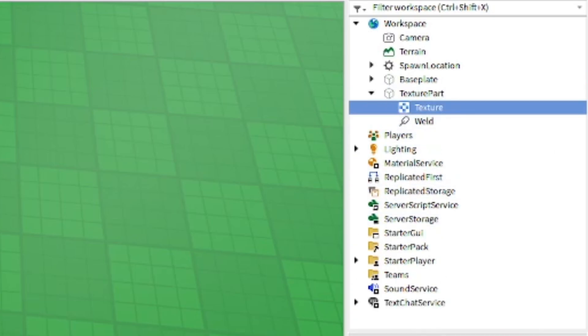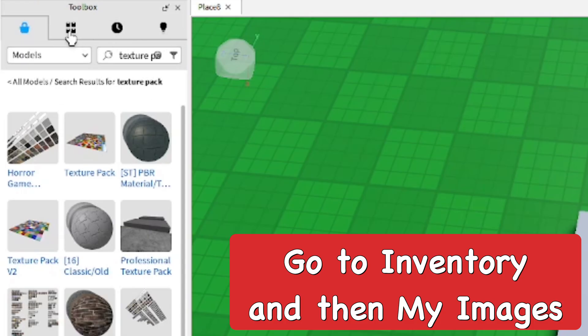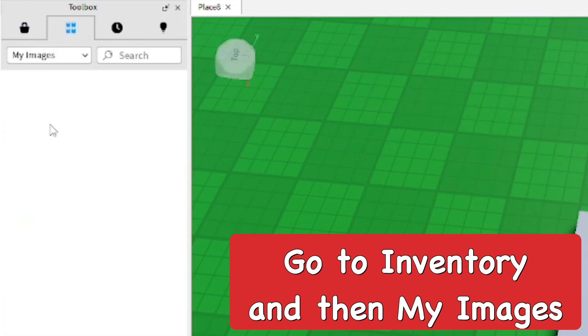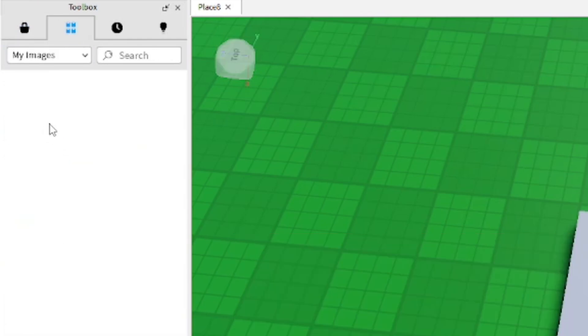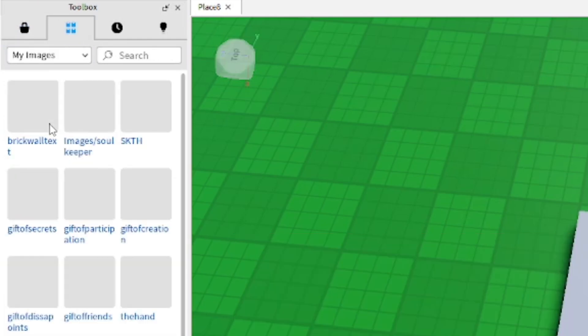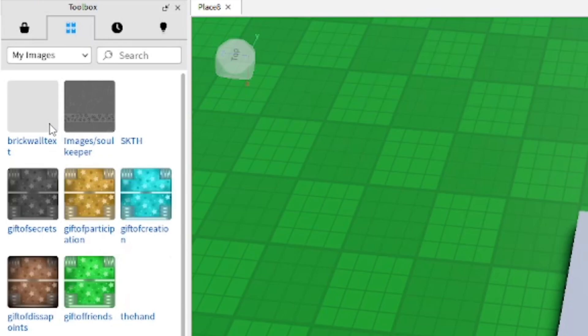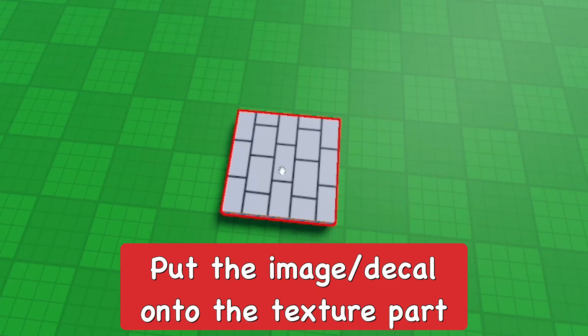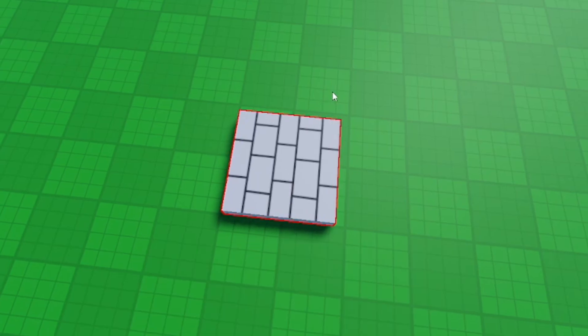So find texture. After that, this is where we're going to put in the ID of the decal. Go ahead and go to inventory, my images, which is basically decals. From here you should be able to find the newest decal you made, which is usually the texture you just uploaded.